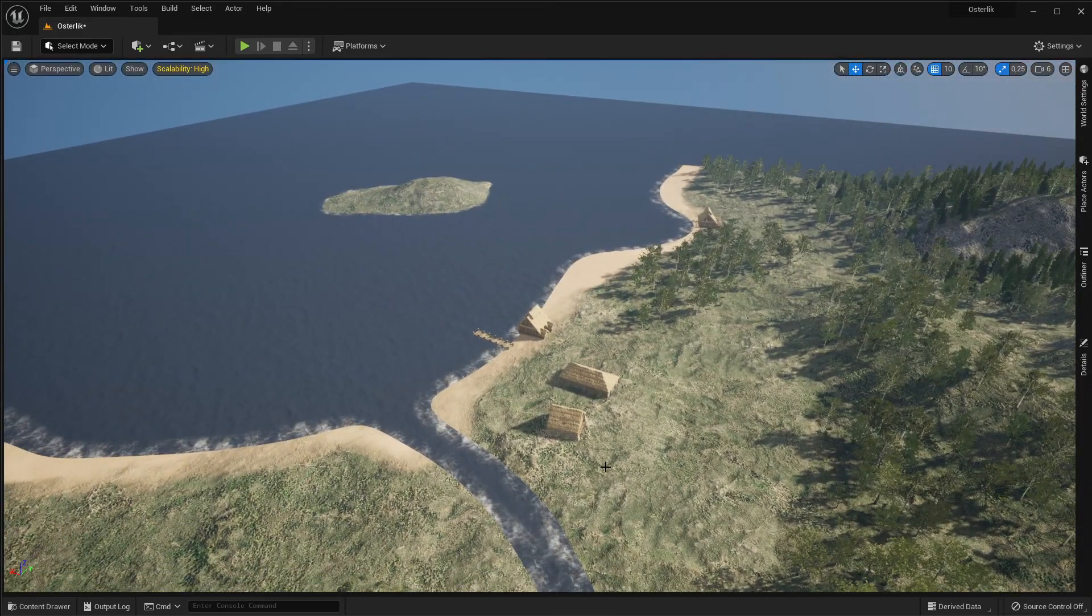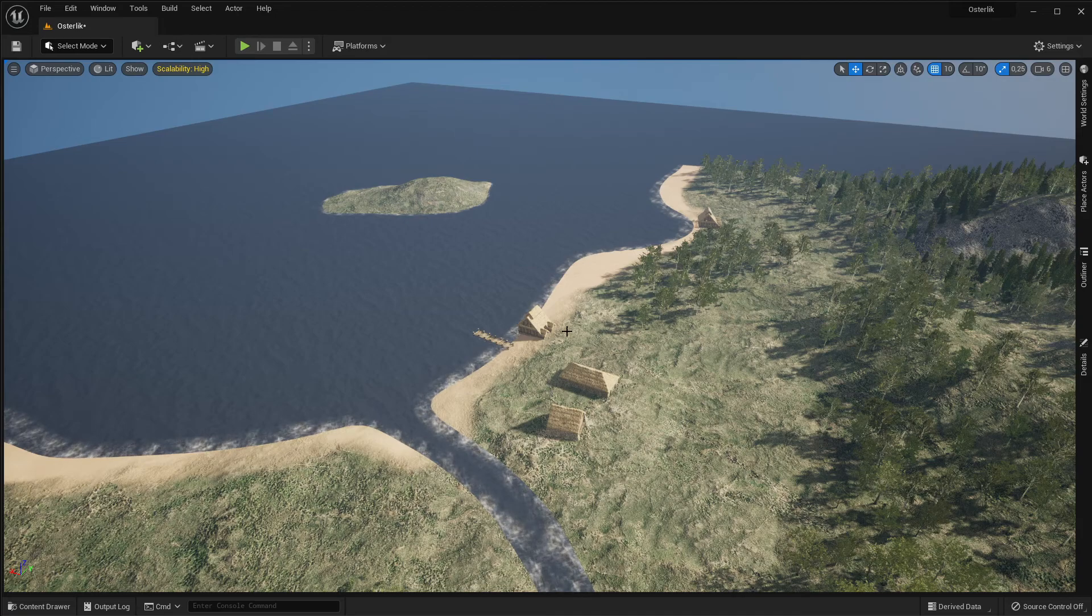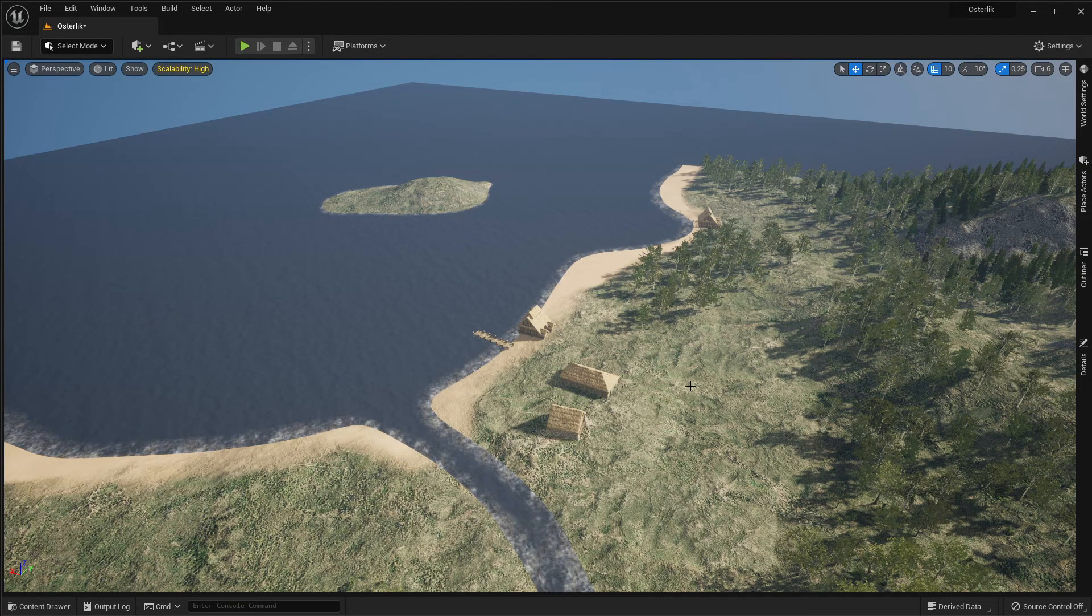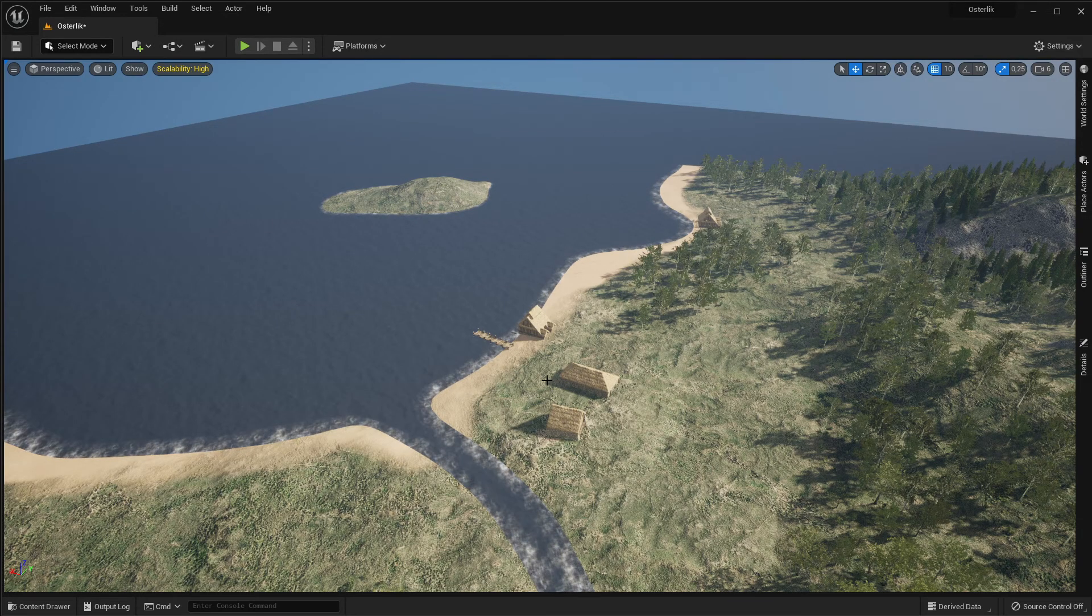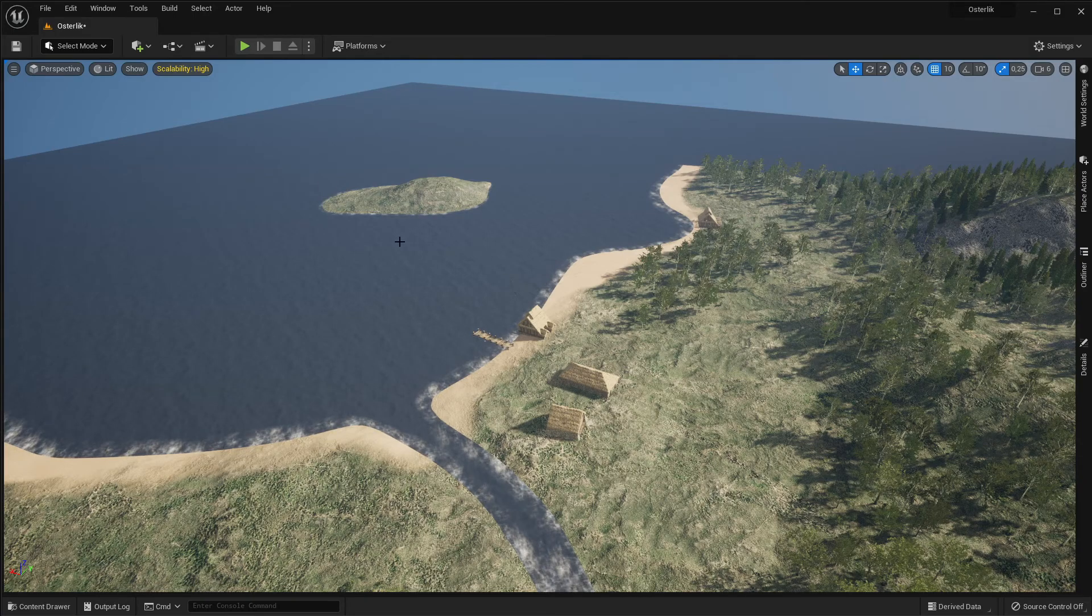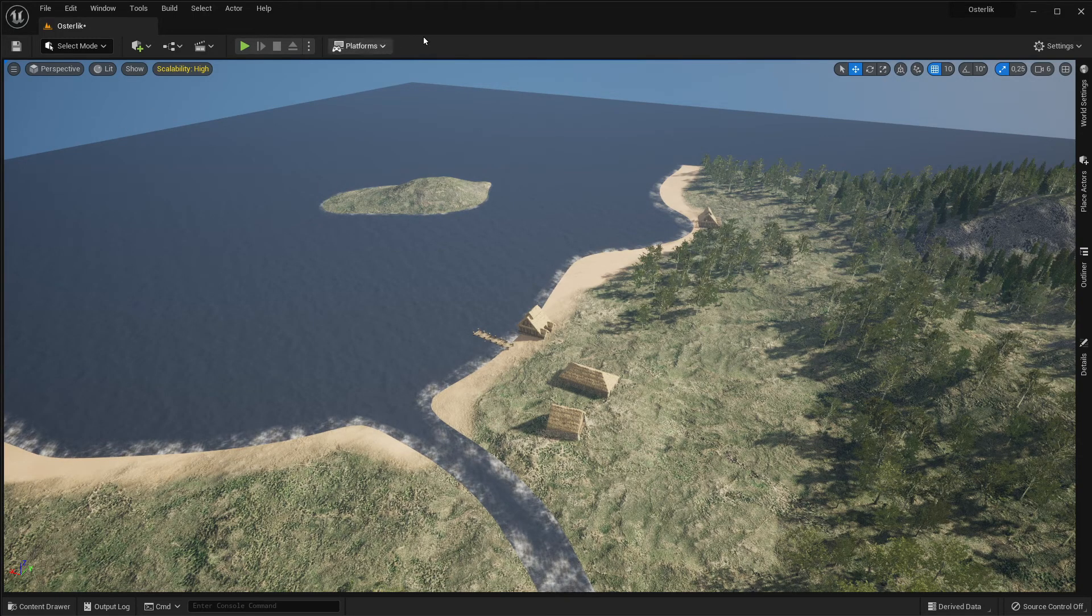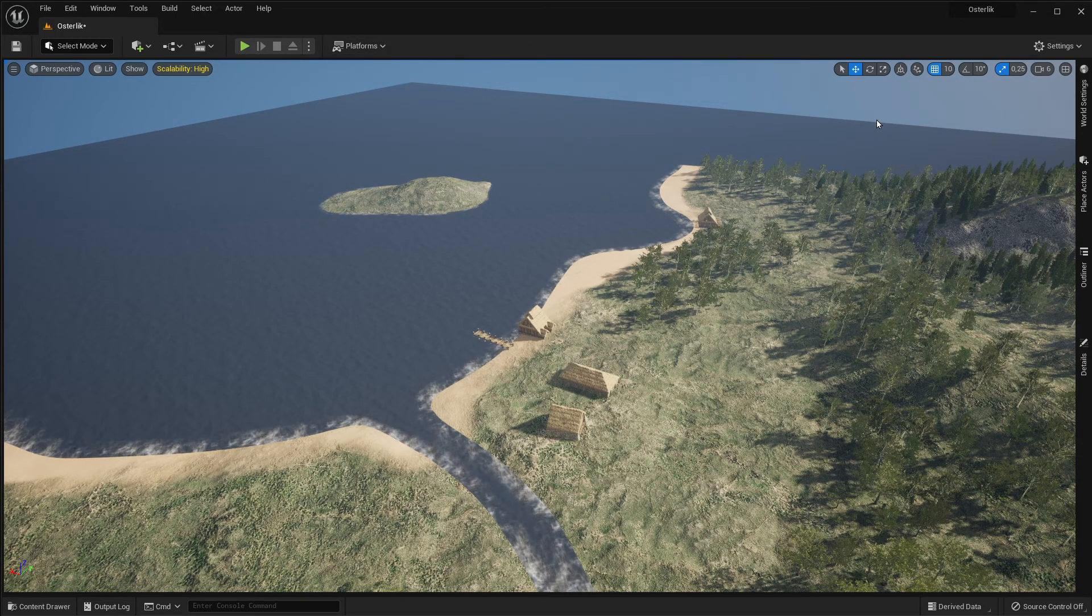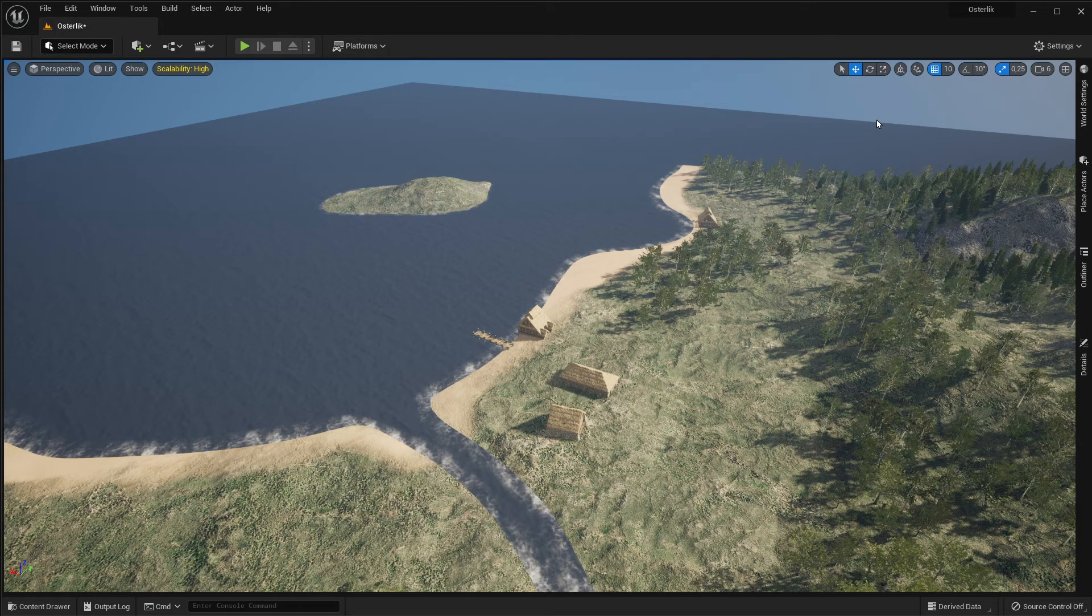And here, I'm planning to make a little fishing village. And here we will make huge mountains.